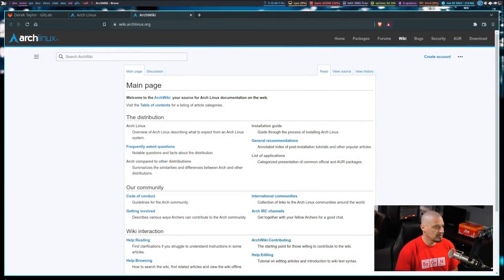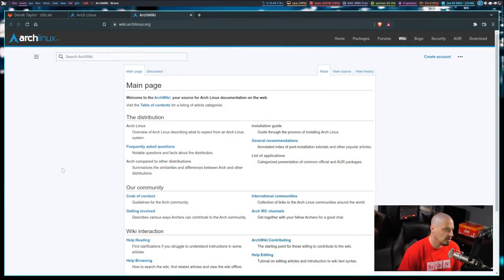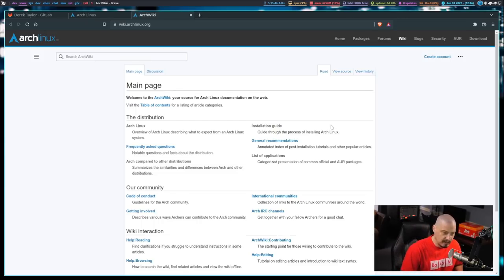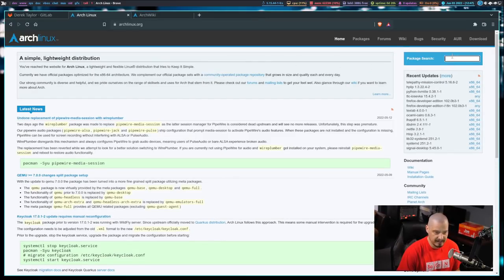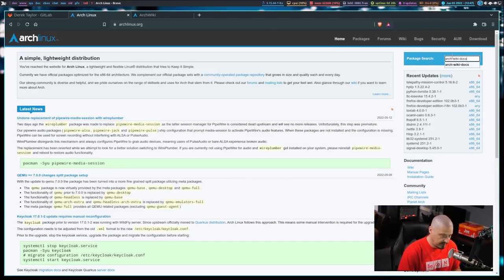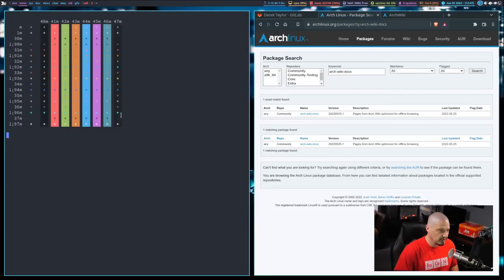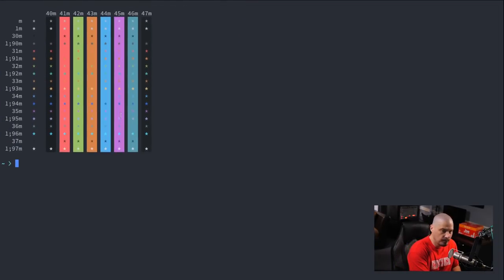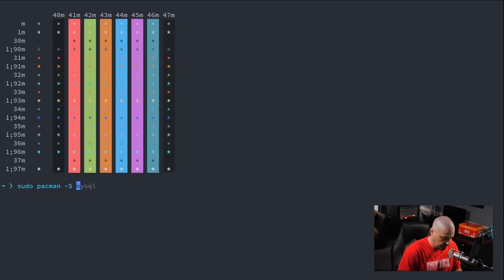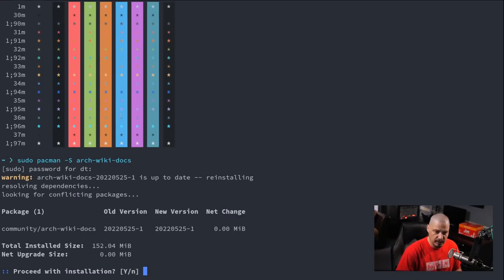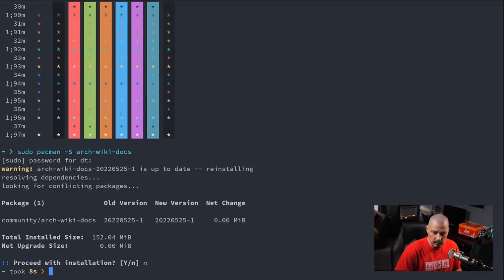Let me switch over to my desktop here. This is the ArchWiki main page. What I want to do is basically download the entire ArchWiki so it's stored locally on my machine. Luckily, I don't have to do this because the Arch guys make this really easy. They already have a package in the standard Arch repos called arch-wiki-docs. So all you need to do is open a terminal and do sudo pacman -S arch-wiki-docs. It looks like it's already installed, so I'll decline reinstalling.